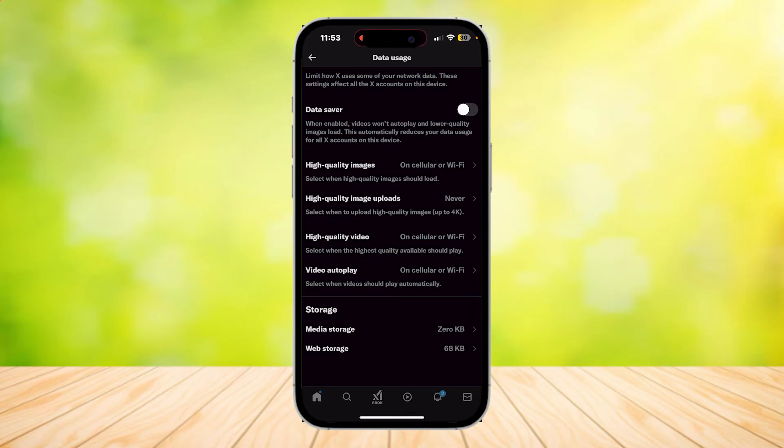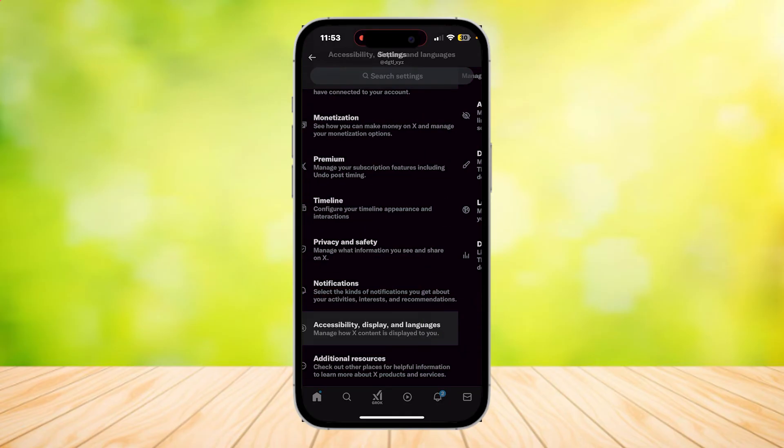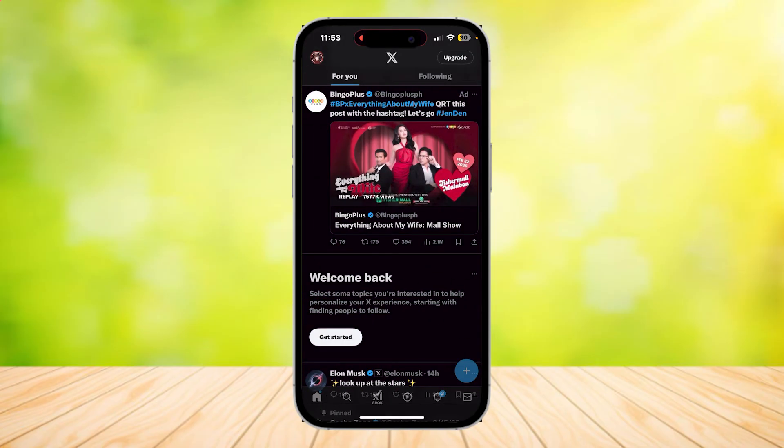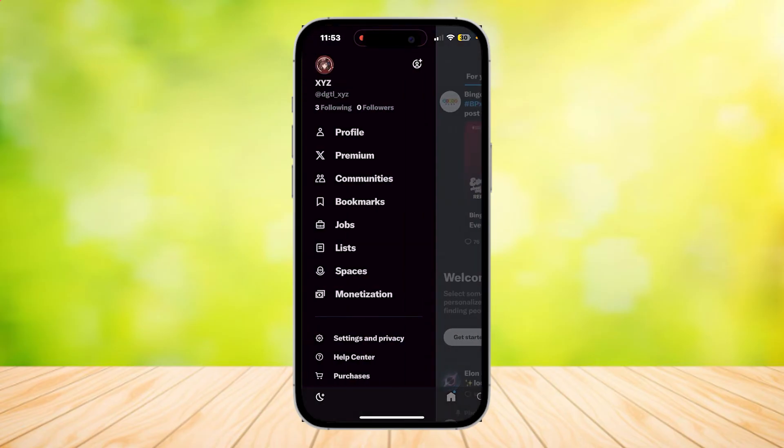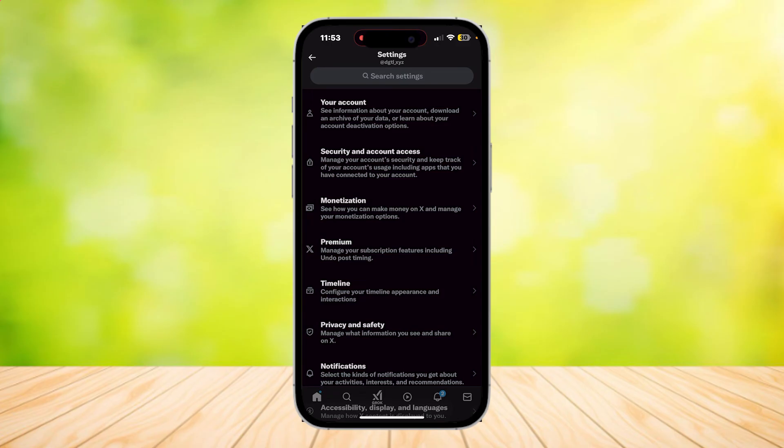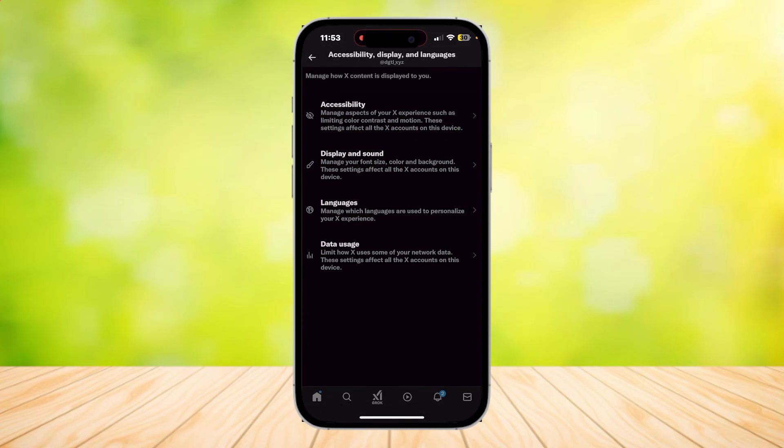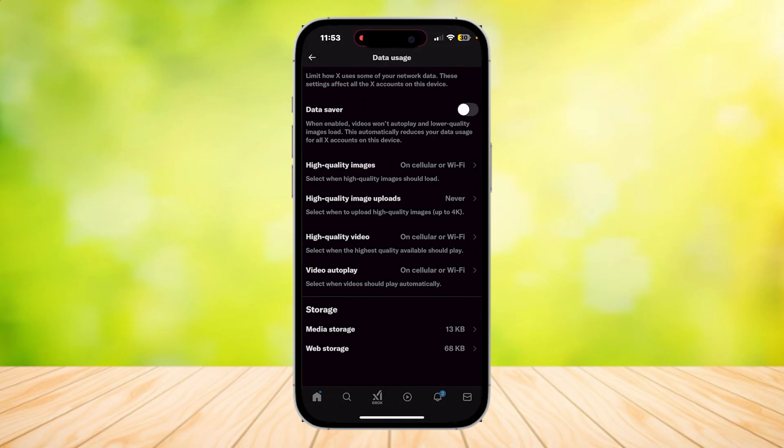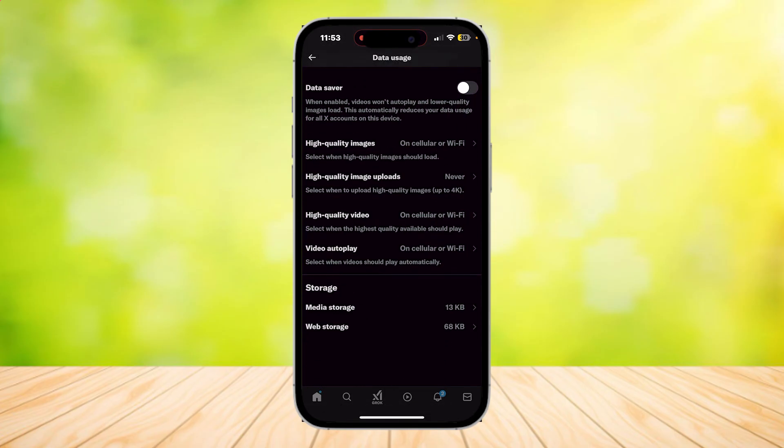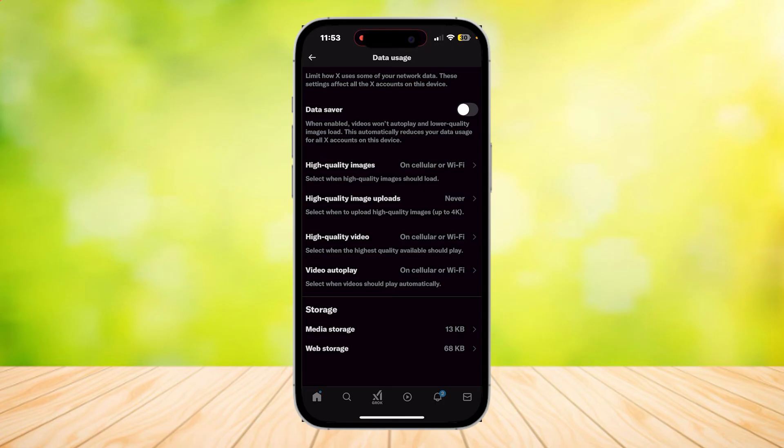So once again, to get to this page, you're just going to want to go ahead, tap on your logo, settings and privacy, scroll down until you find Accessibility, tap on Data Usage and it's at the bottom where the storage is.